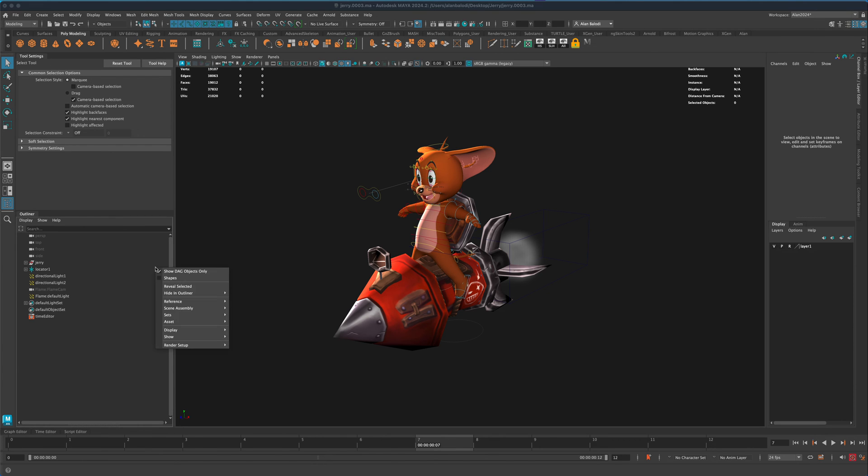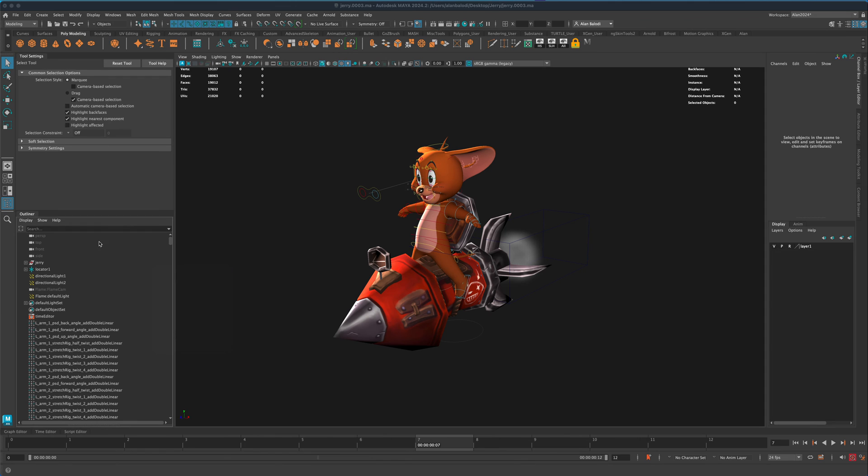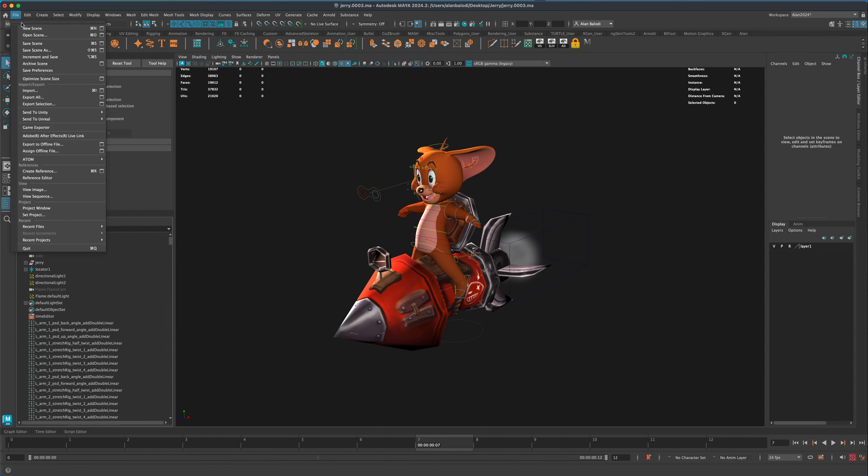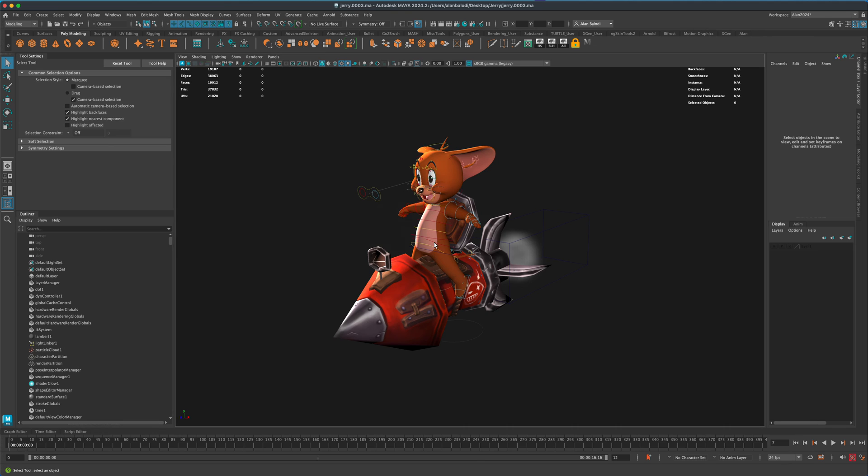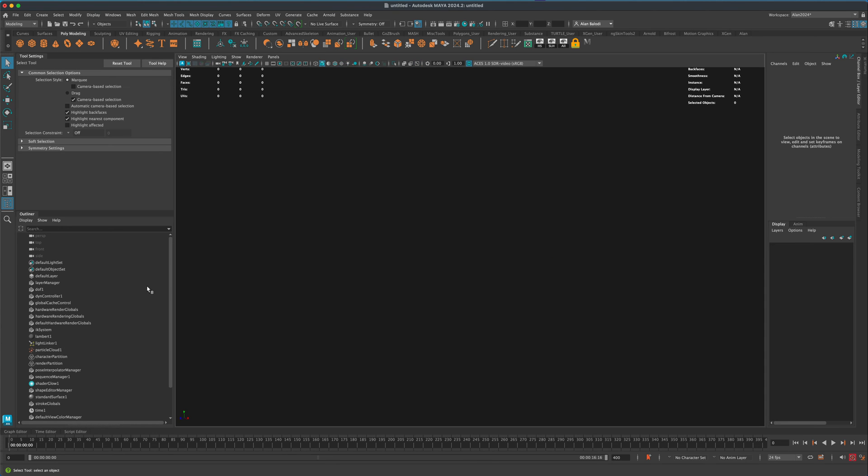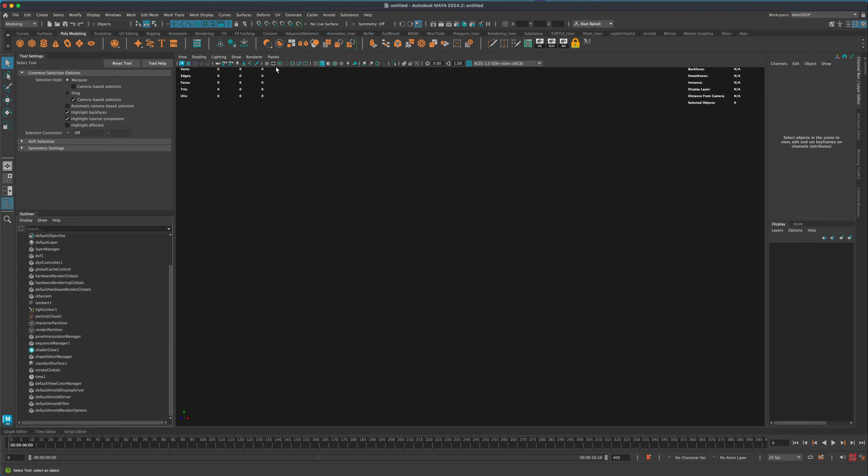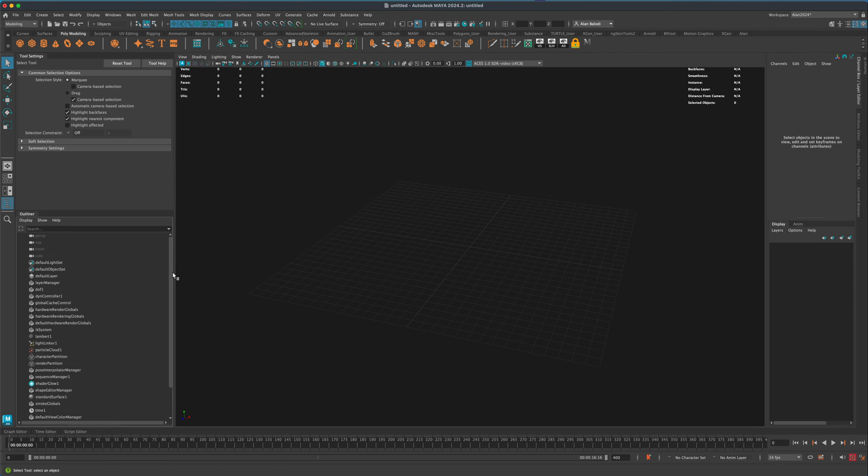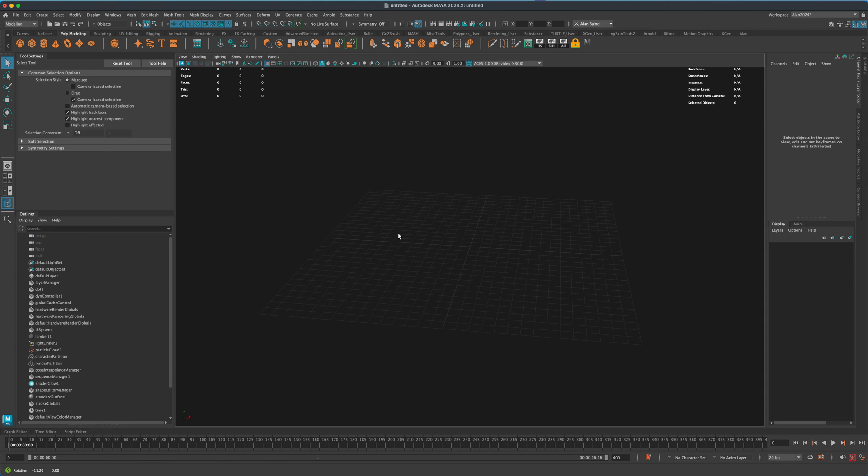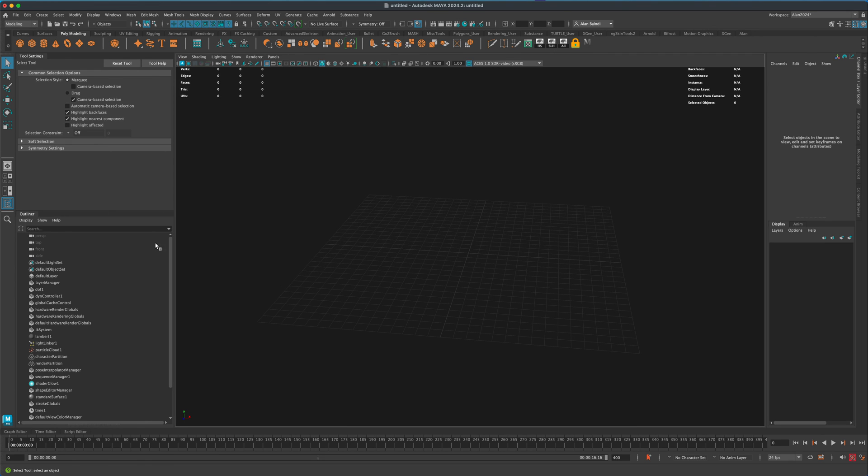And sometimes if you accidentally uncheck this and even if you say file new and create a new scene, you will still see that even though the scene is brand new and I don't have anything in it. I still have all these extra nodes that Maya is using to run or set up or structure the new scene.